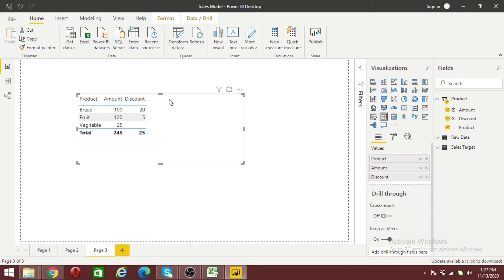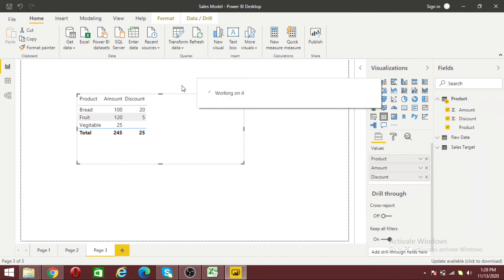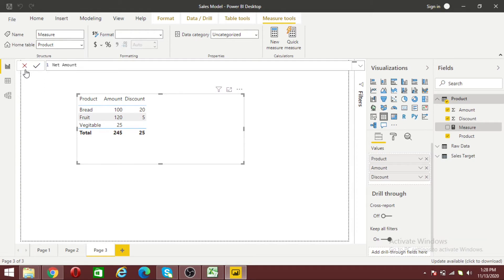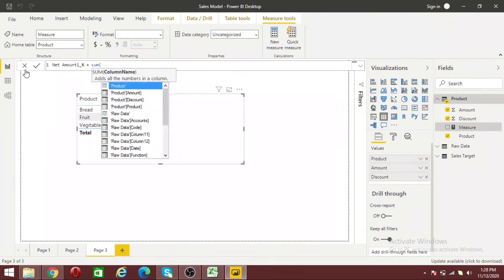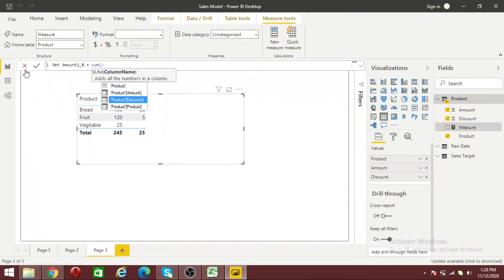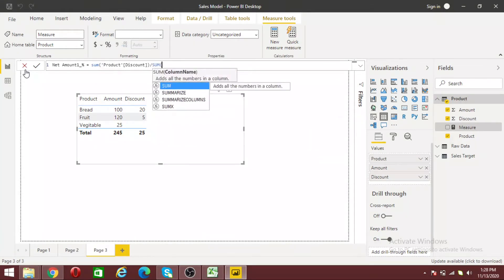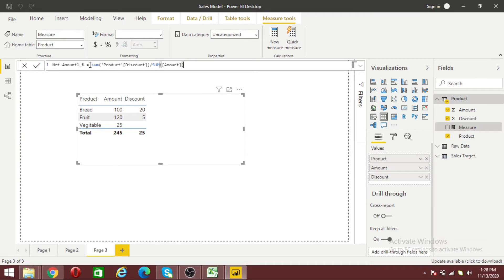Now let me calculate the net amount after discount. Let me add a measure called Net Amount 1 Percent. The formula is: sum of discount divided by sum of amount, and then 1 minus that result. This will give me the net amount.